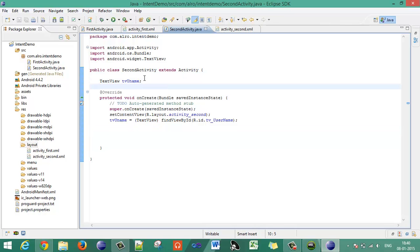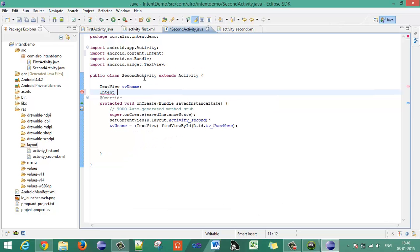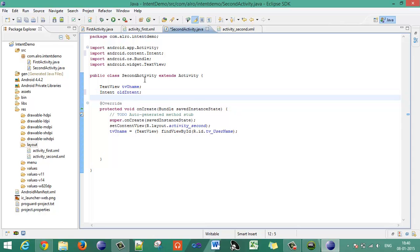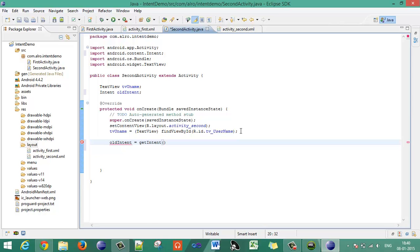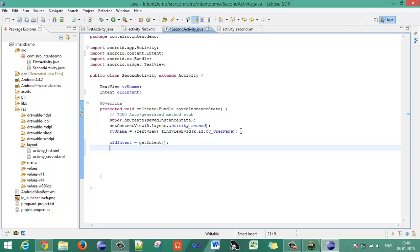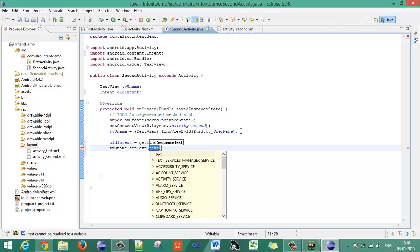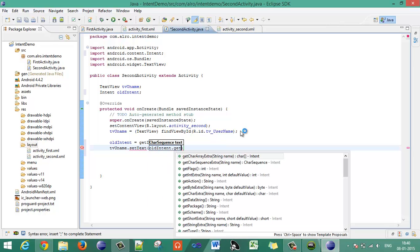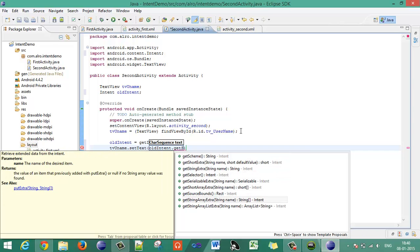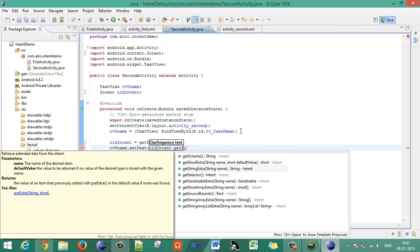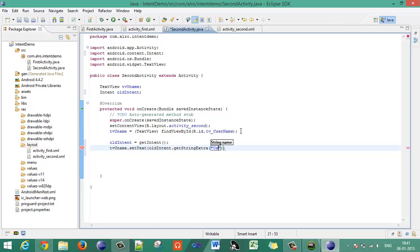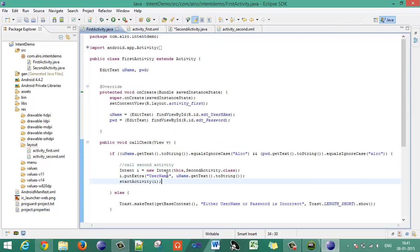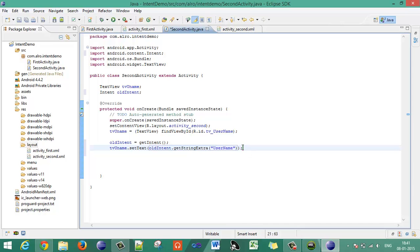In SecondActivity, declare a variable: 'Intent oldIntent = getIntent()'. Then call 'tbUsername.setText(oldIntent.getStringExtra("username"))' — using the same key name that was given in FirstActivity when passing the intent. This will set the received username to the TextView.